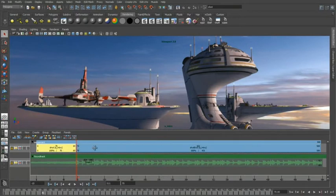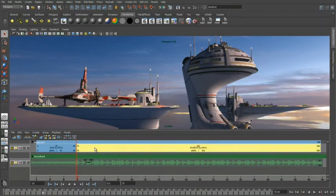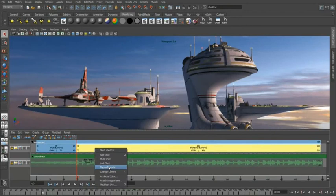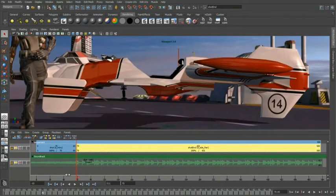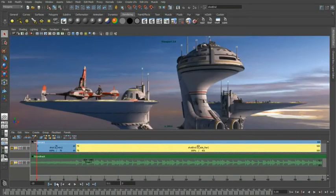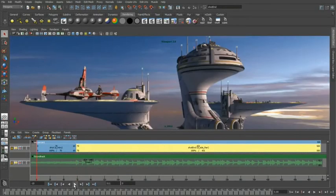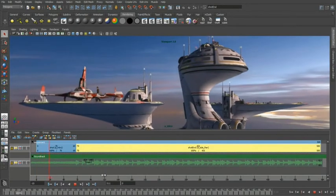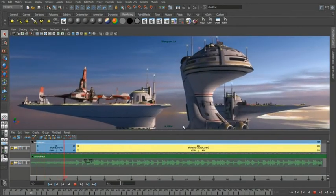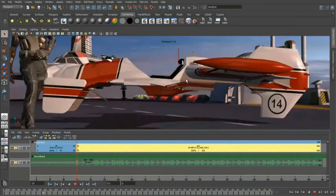Obviously now we have shot one and shot two that we can map a second camera into. So for this example we'll go ahead and we'll map in our side pan camera. We'll rewind our time and we'll play it back and you'll see that we now have our first edit that's represented in the viewport.